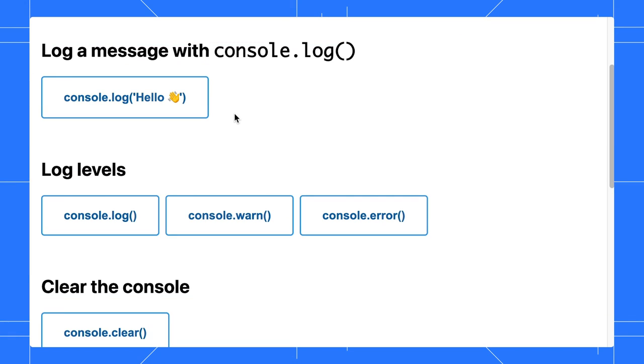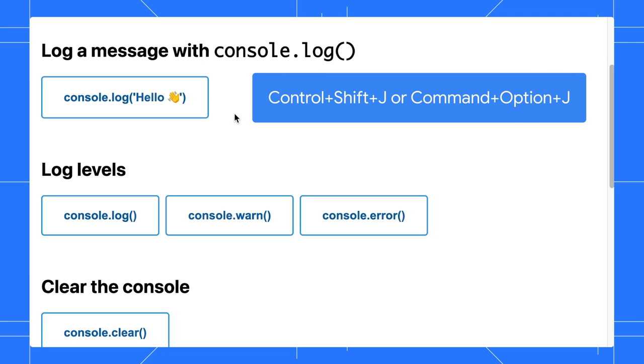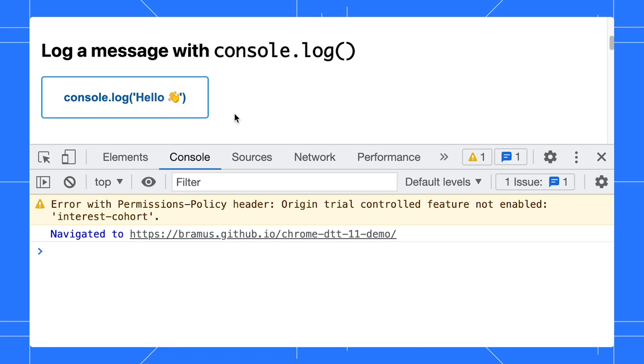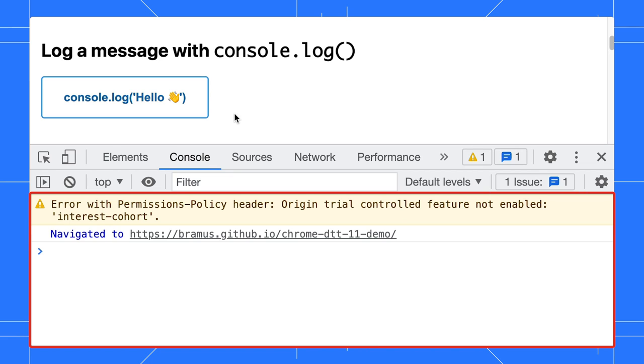First things first. To open the console in Chrome DevTools, hit Control-Shift-J on Linux and Windows, or Command-Option-J on Mac.